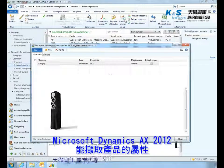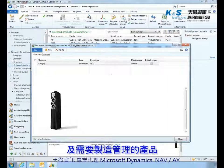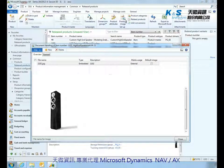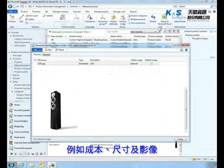Microsoft Dynamics AX 2012 captures all important product attributes needed to manufacture and manage the product, such as costs, dimensions and imagery.